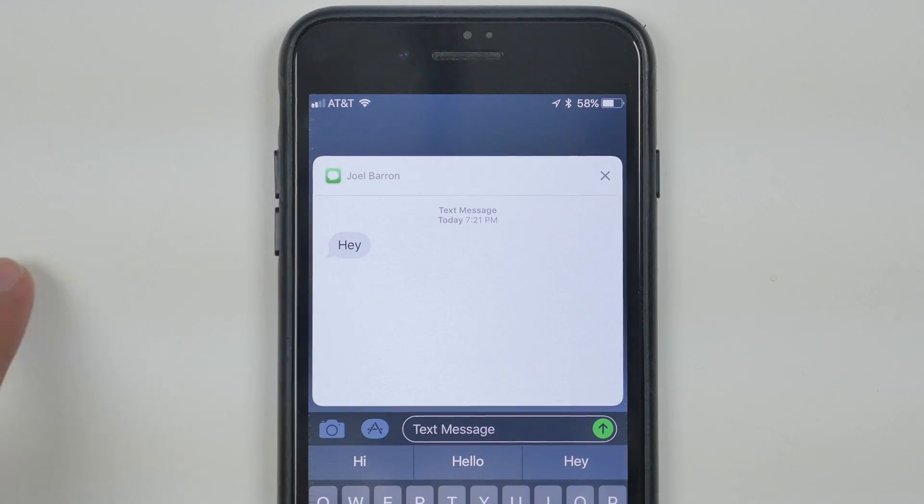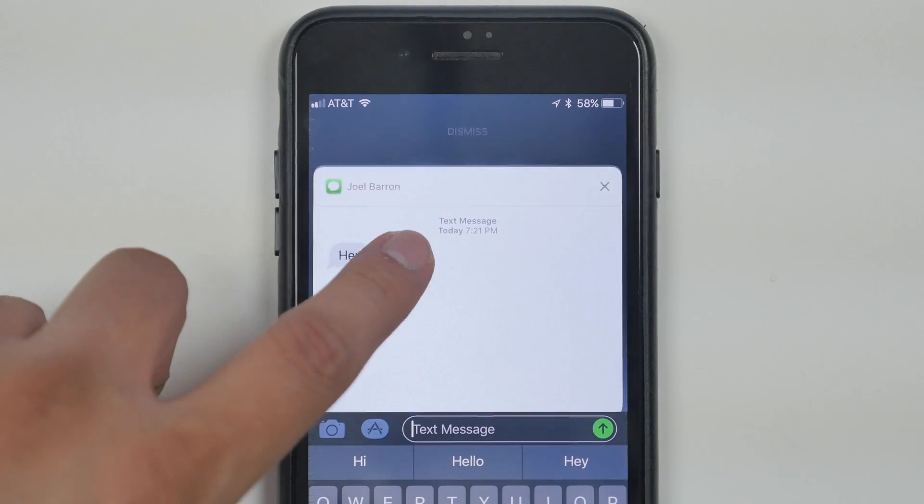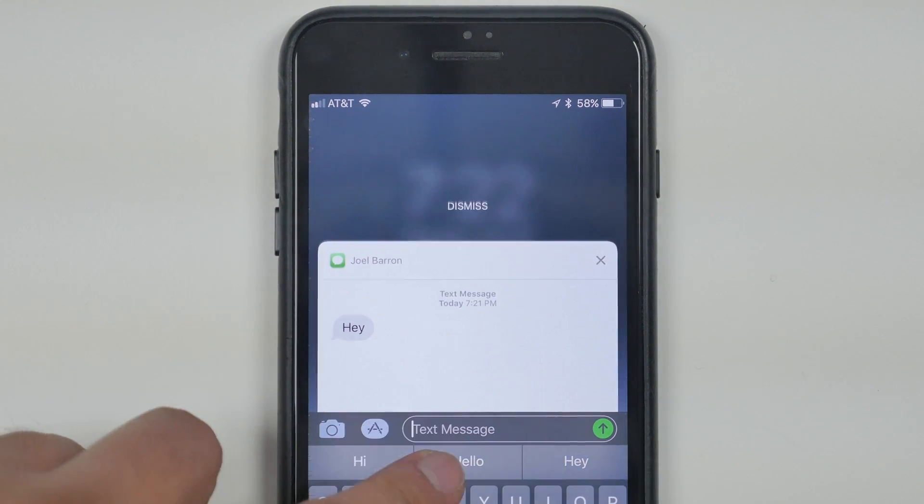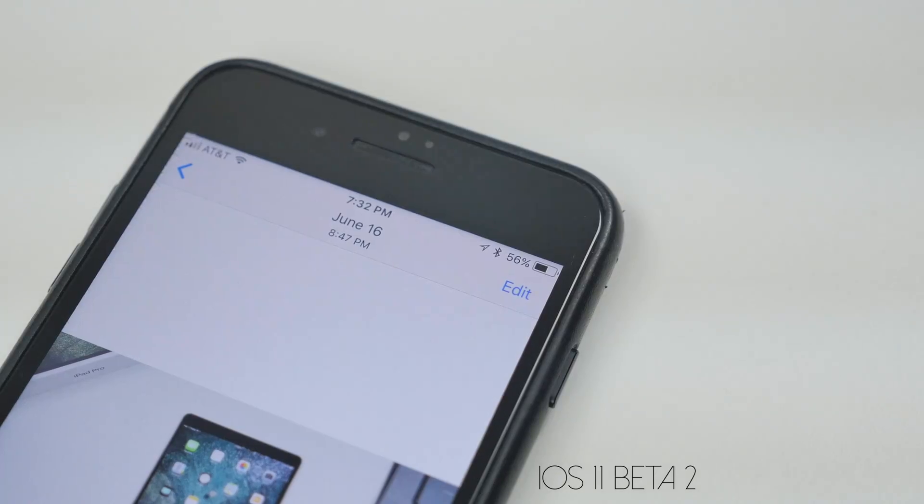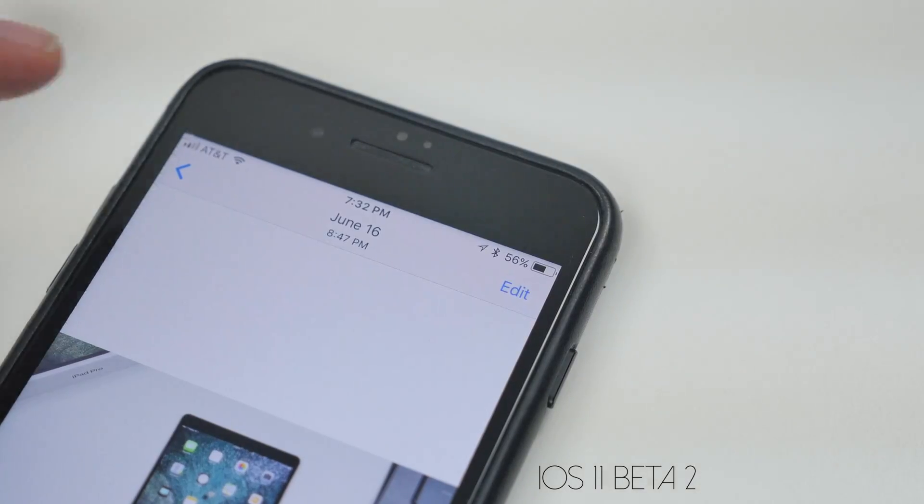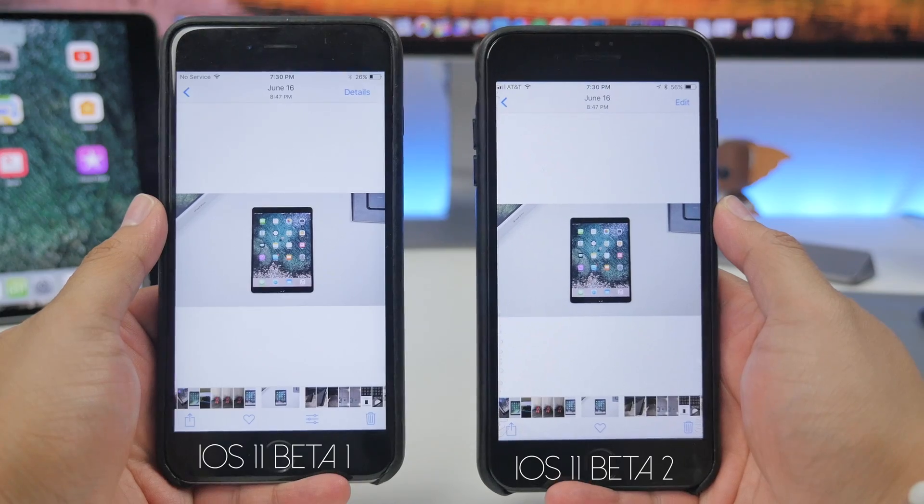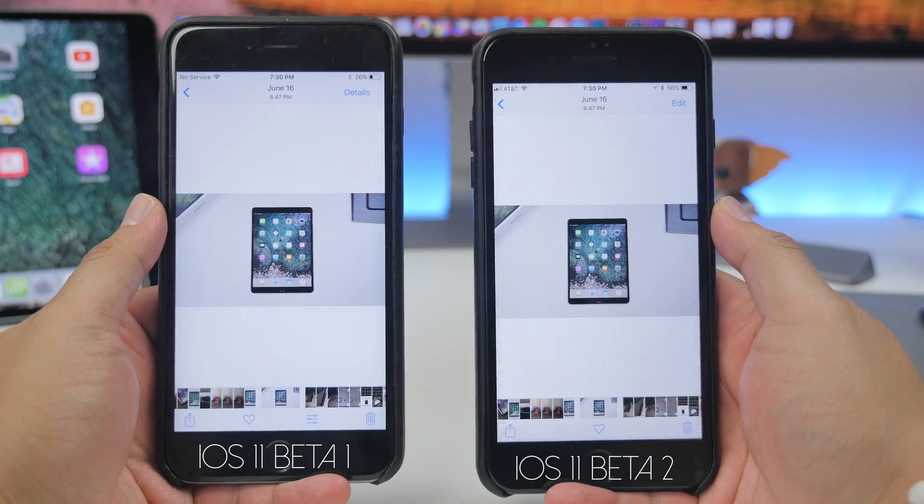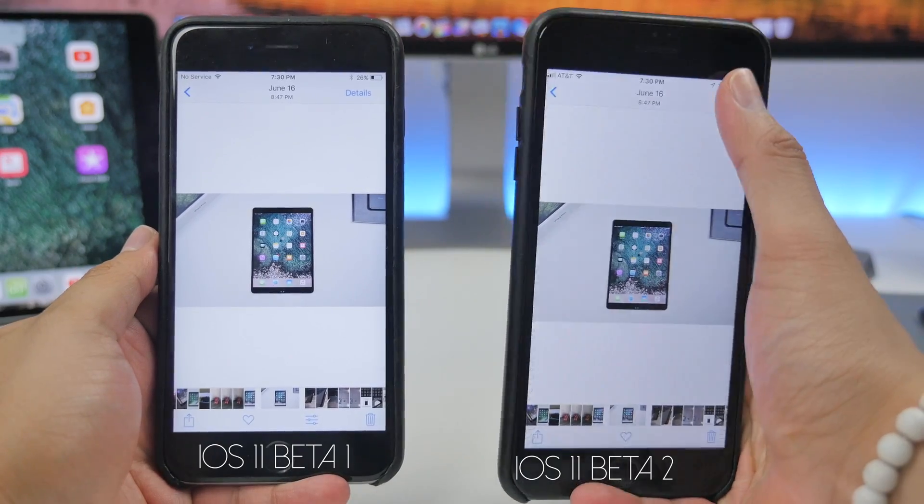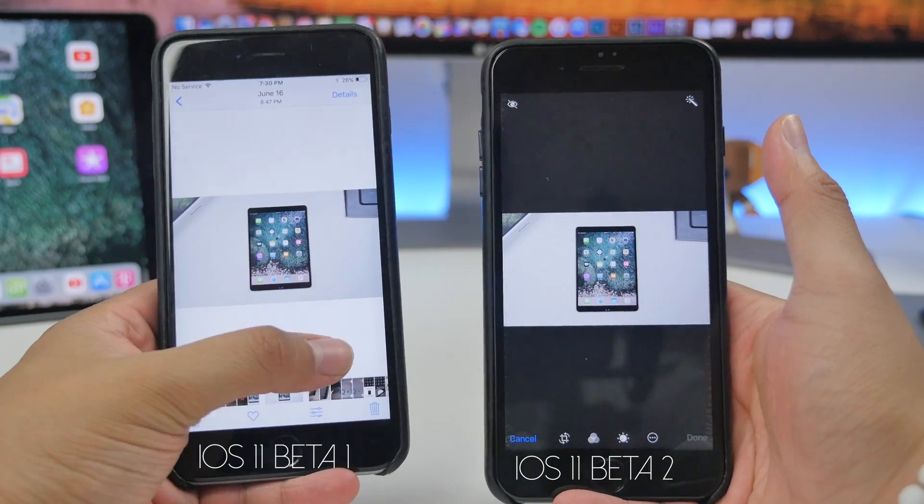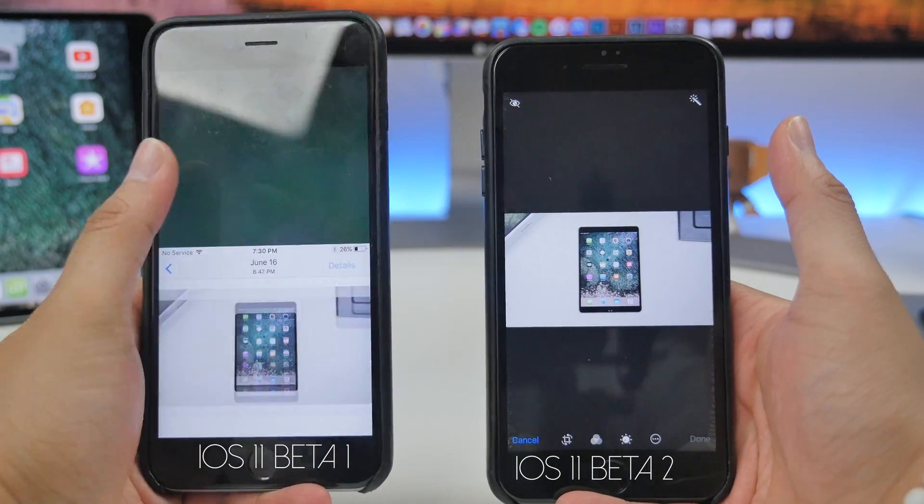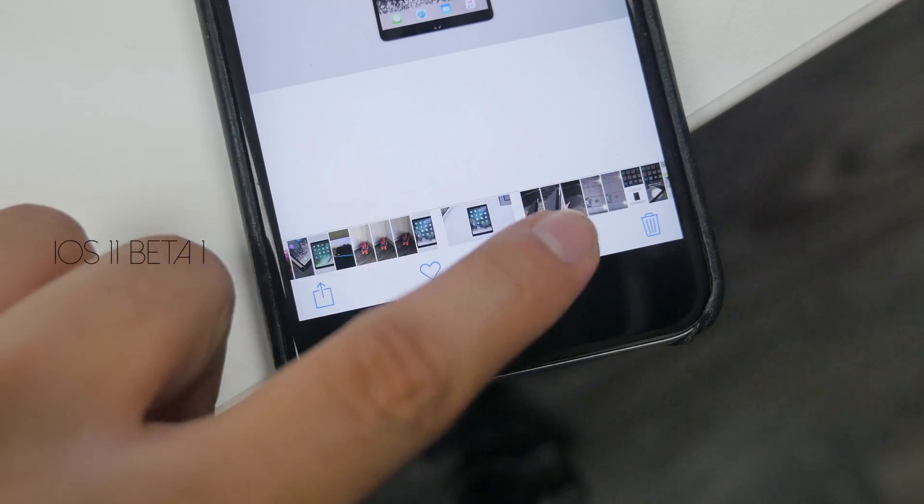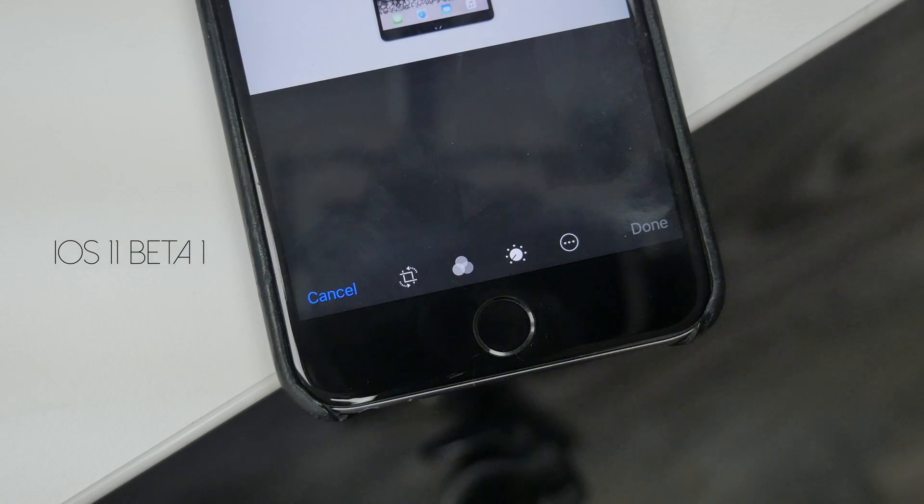Also in Beta 2, in the Photos app we now get an Edit option on the top right, so it's a lot easier to know how to edit a photo by having that option on top right as opposed to it always being at the very bottom.